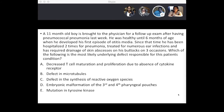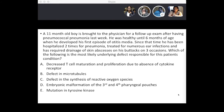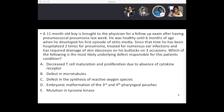Next question. An 11-month-old boy is brought to the physician for a follow-up exam after having pneumococcal pneumonia last week. He was healthy until six months of age when he developed his first episode of otitis media. Since then, he has been hospitalized twice for pneumonia, treated for numerous ear infections, and required drainage of skin abscesses on his buttocks on three occasions. Which of the following is the most likely underlying defect responsible for this patient's condition? Options: A, decreased T-cell maturation due to absence of cytokine receptor; B, defect in microtubules; C, defect in synthesis of reactive oxygen species; D, embryonic malformation of the third and fourth pharyngeal pouches; or E, mutation in tyrosine kinase.